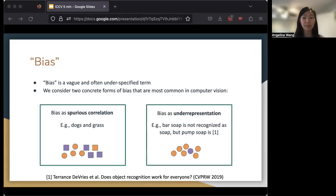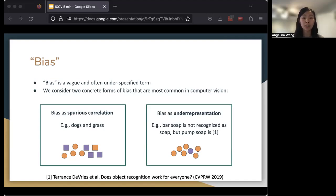The other type of bias we look at is bias as underrepresentation. So an example is for an object detector, if when trained on soap, it has generally only seen the appearance of pump soap, it might not be able to recognize bar soap, which is more common in other kinds of regions that are less represented in the training dataset.